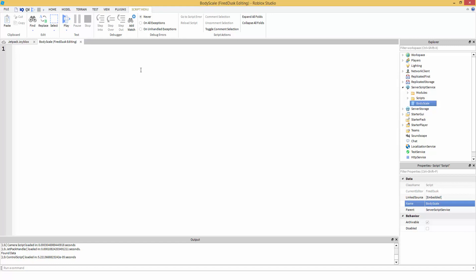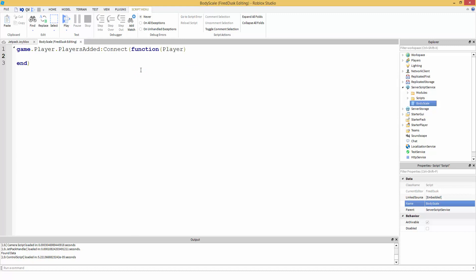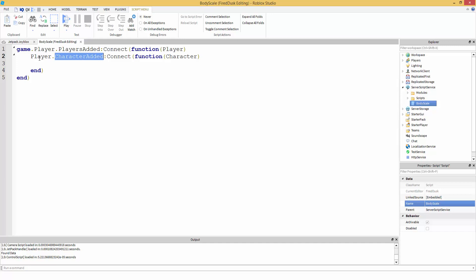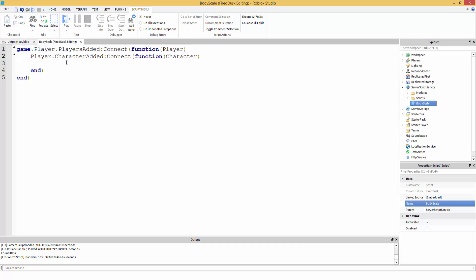So we need to check whenever the player's added, so we're going to do game.Players.PlayerAdded:Connect(function, and then inside these parentheses we're going to do Player, because it's the player that's being added to the game. And Player.CharacterAdded - oh yeah I am messing up whenever I'm typing. And then the character's being added. CharacterAdded is the event for a player, so all the code in here is going to fire whenever the character is being added to the game. I think I'm doing this right. We're going to see. I believe so, which has been forever.